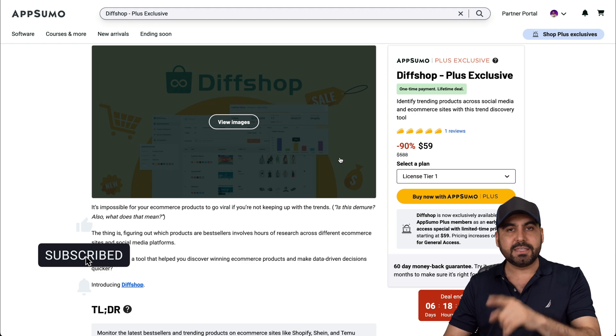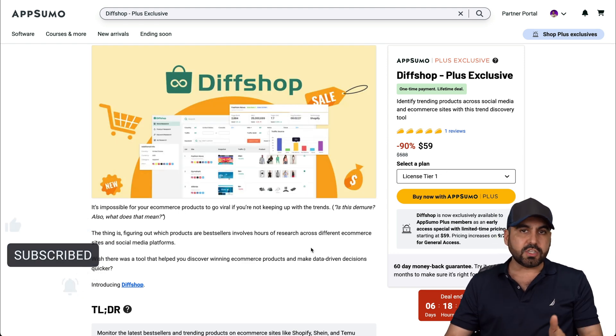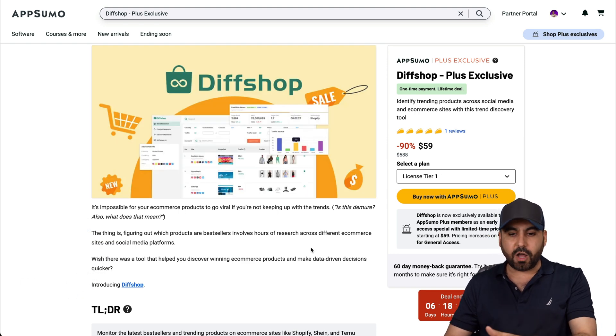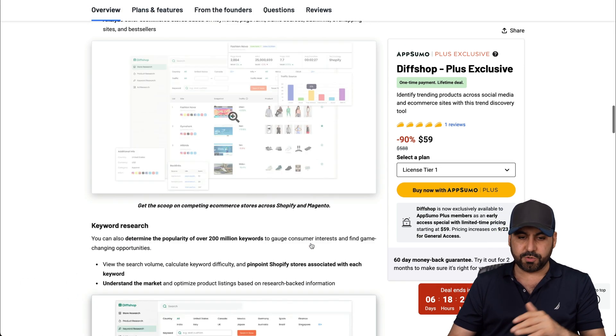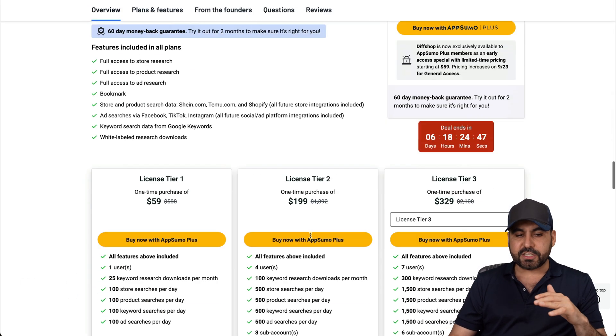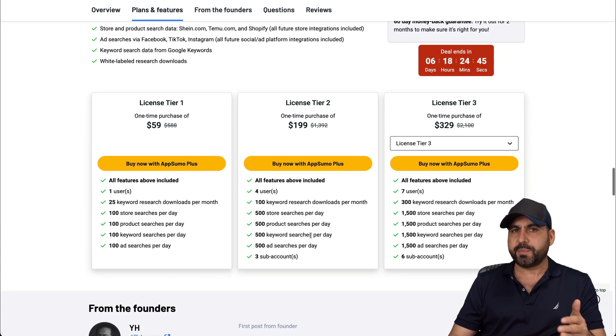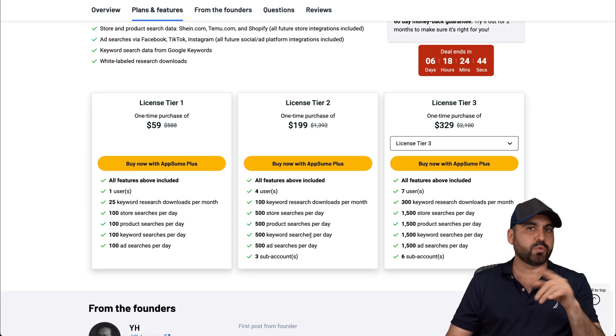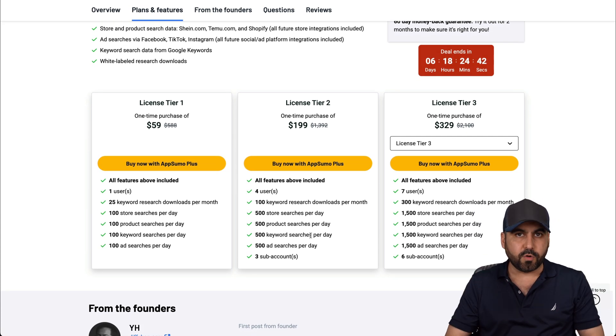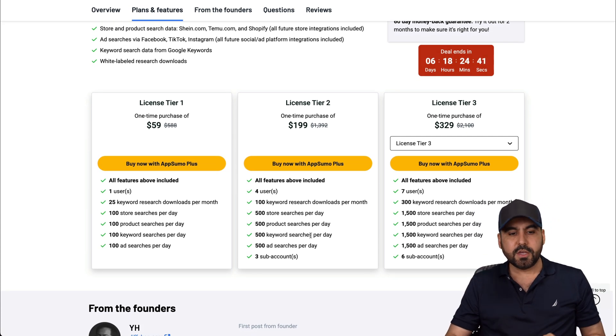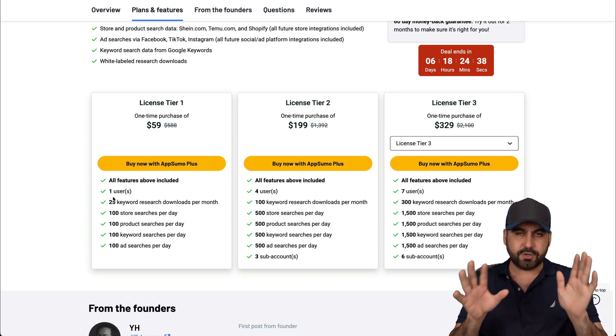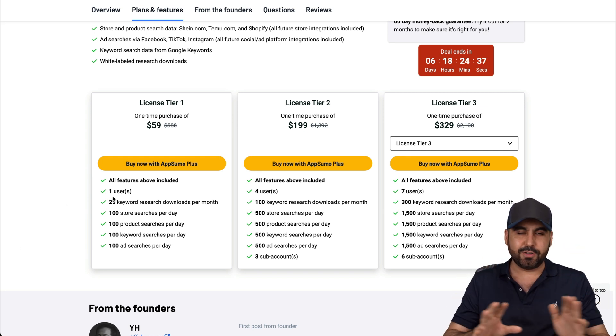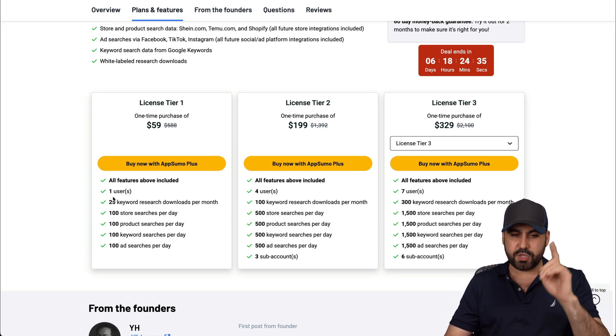And this is the lifetime deal. So it starts off at $59 and let me show you what that gets you. And before you get discouraged by tier one, it's actually a pretty good tier because that's what I got and it's more than enough for most of us. Okay, so tier one, you get one user. So you don't get to create team accounts or team members, etc. Just one user.